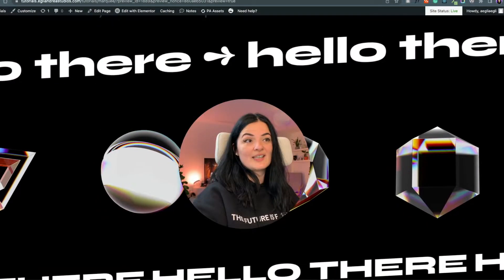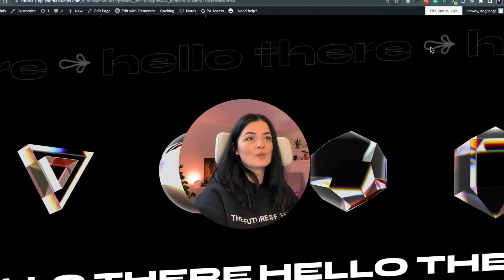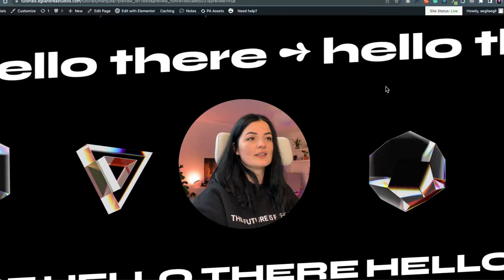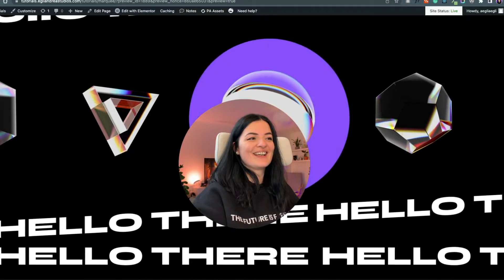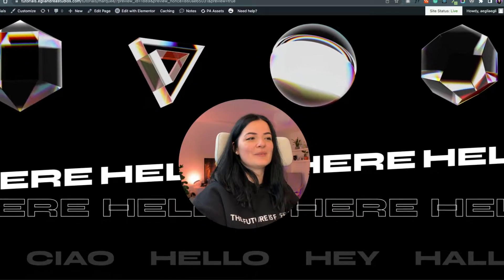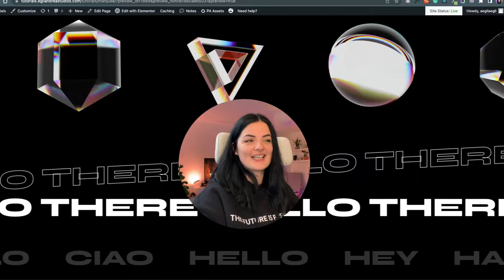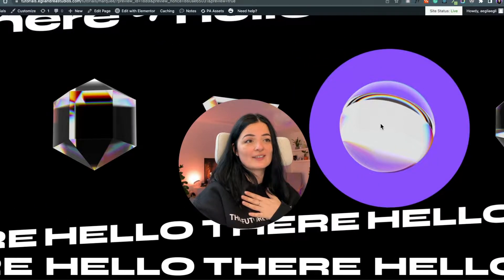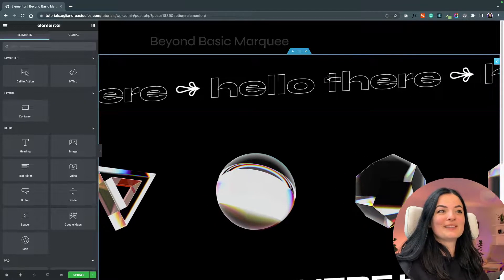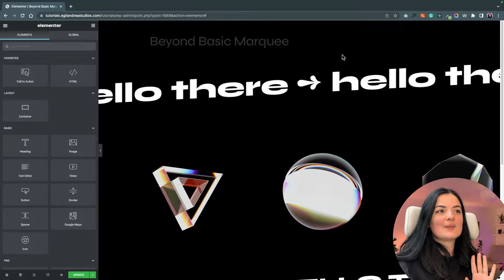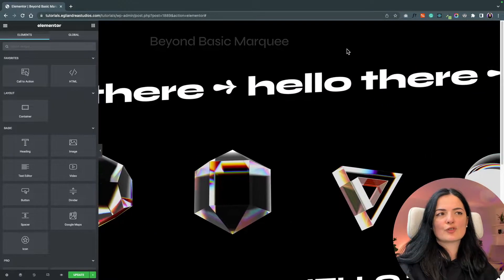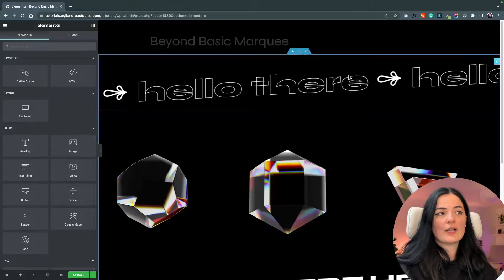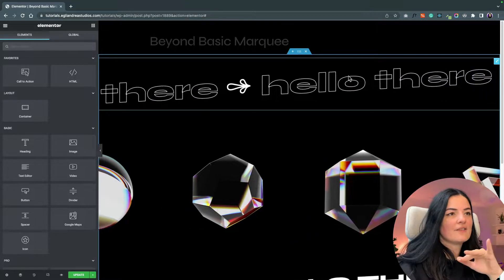We are going to build a super smooth marquee — look how smooth these are. Let's talk a little bit about this first marquee. As you can see, it's pretty seamless and it has a hover effect. I've added a text stroke effect on hover, and look how seamless it is — nothing is staggering, nothing is stopping.